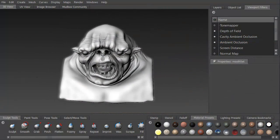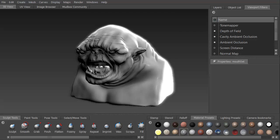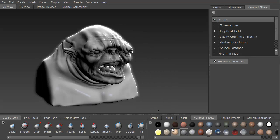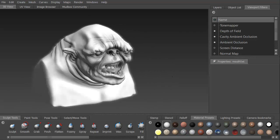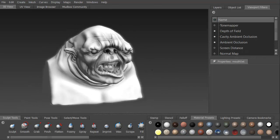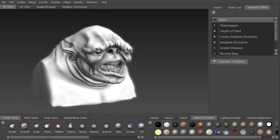We're then going to look at the viewport filters to help us visualize how the model is coming along.